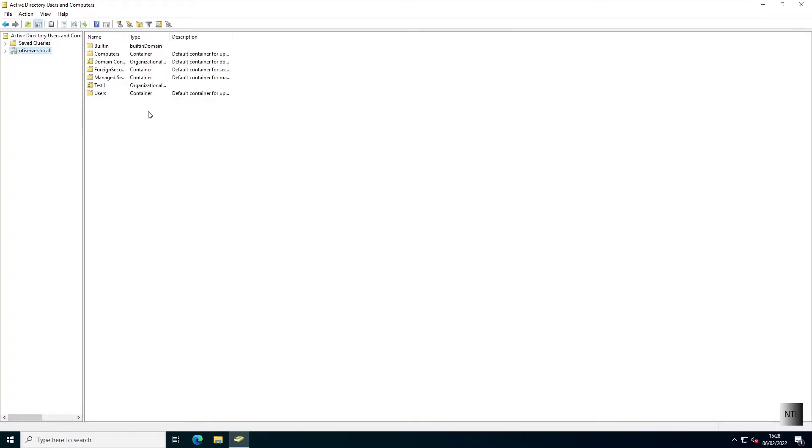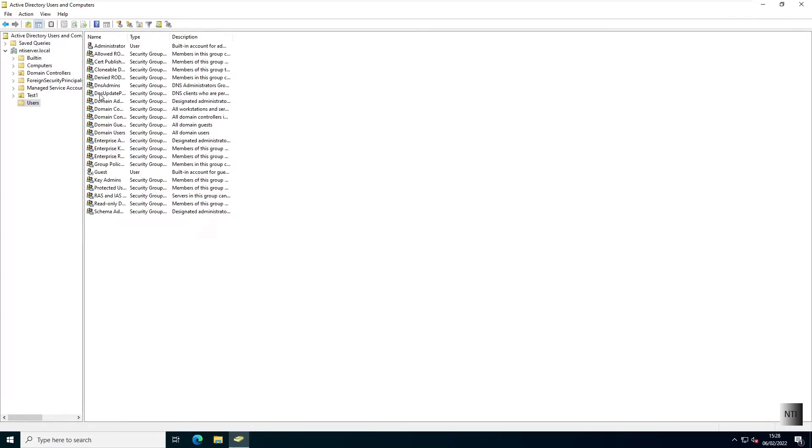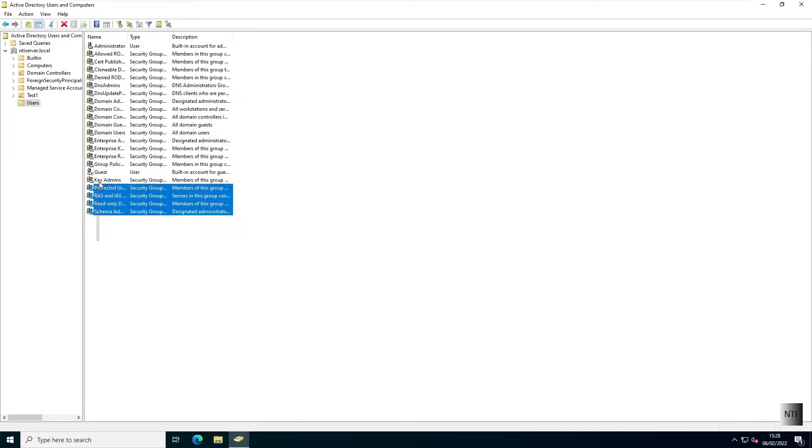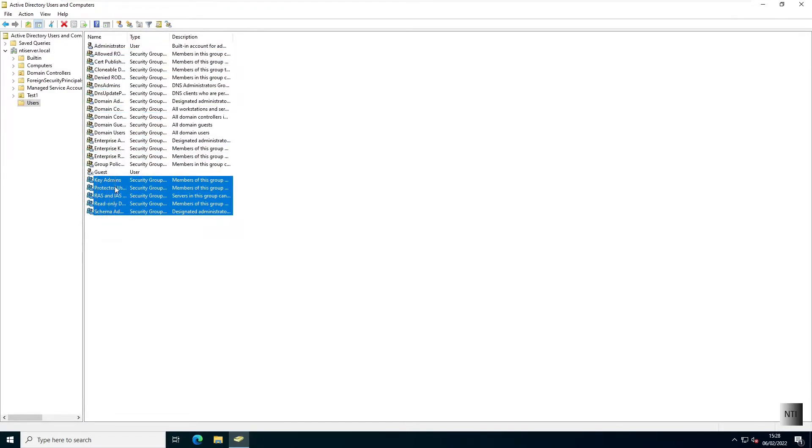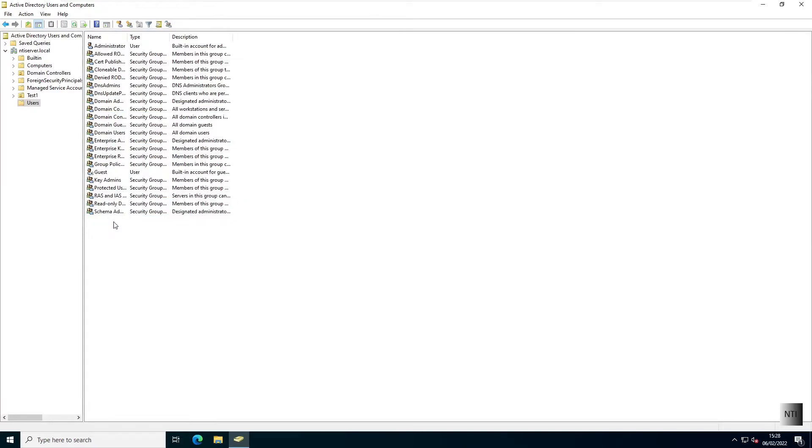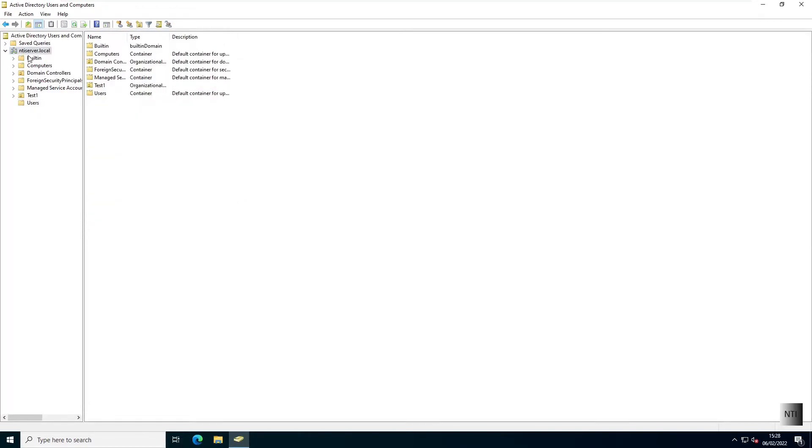Now, despite us having a users container, which has all the users that we need ready to run the server, we're going to be creating what's known as an organizational unit. This is like a container that helps categorize users into separate containers. It can also help you with group policy management, which is something I'll cover later down the line. But for now, we're just going to look at creating users.